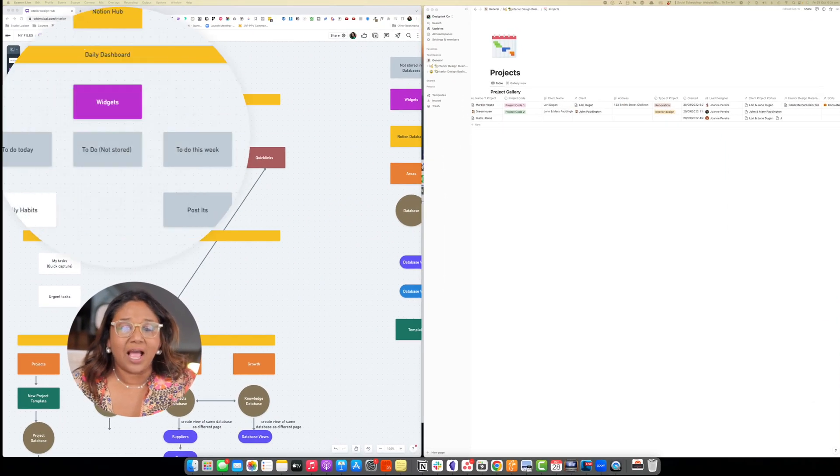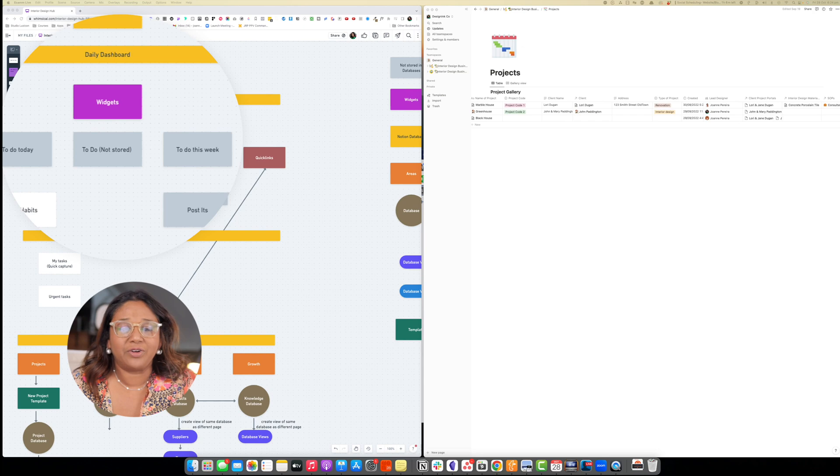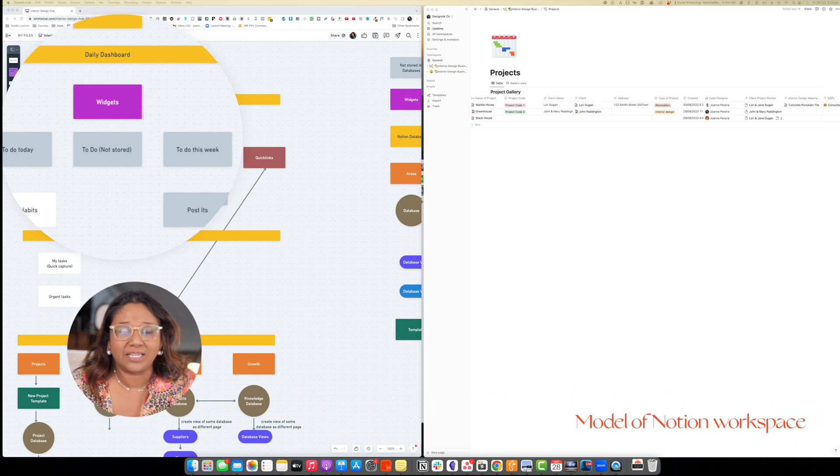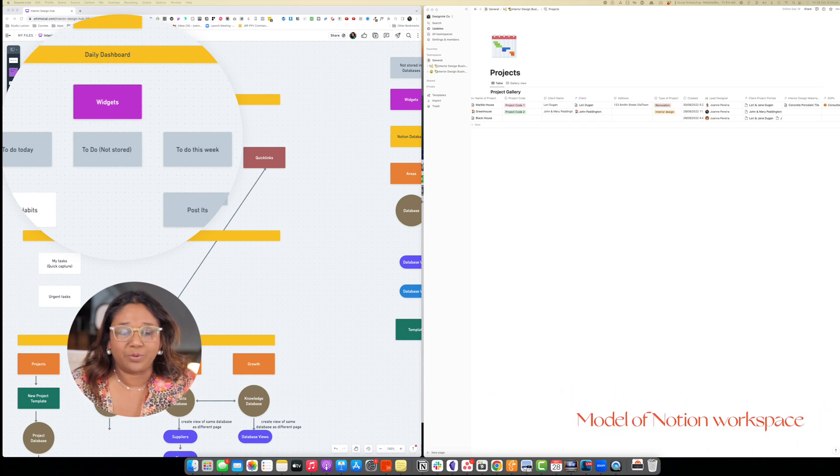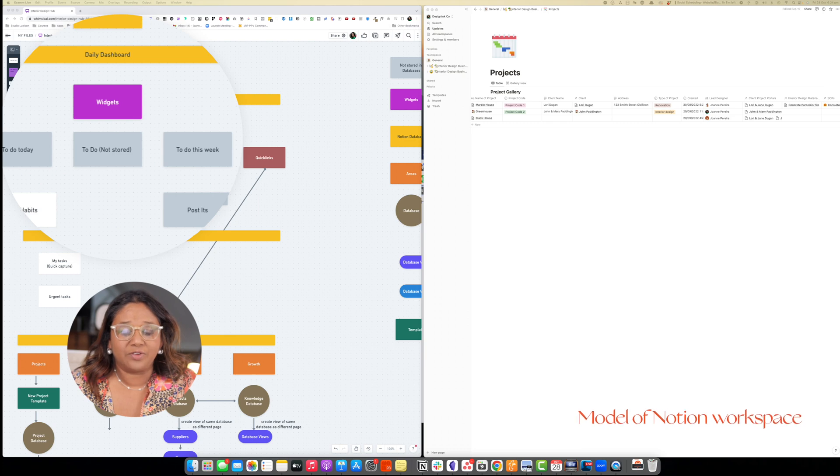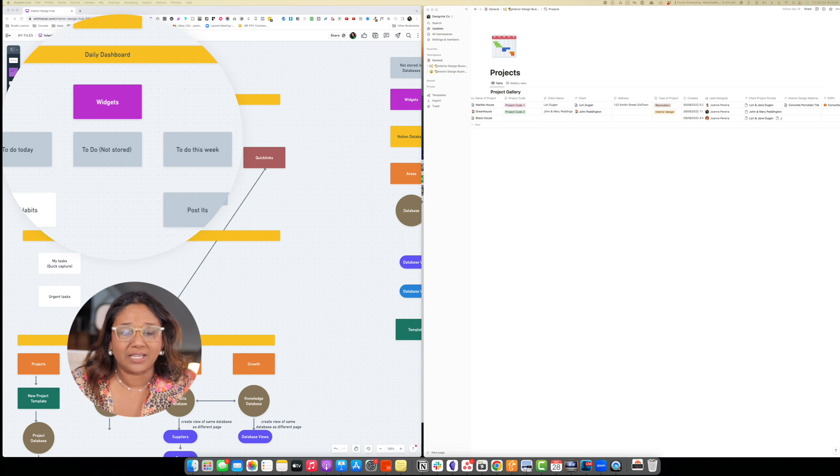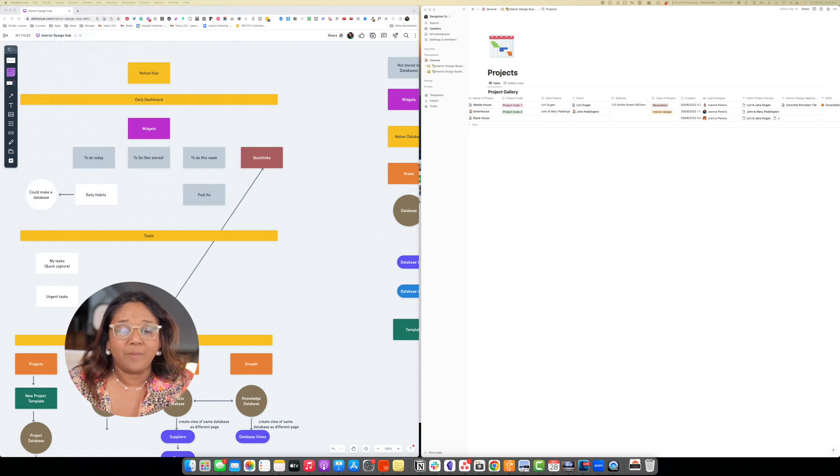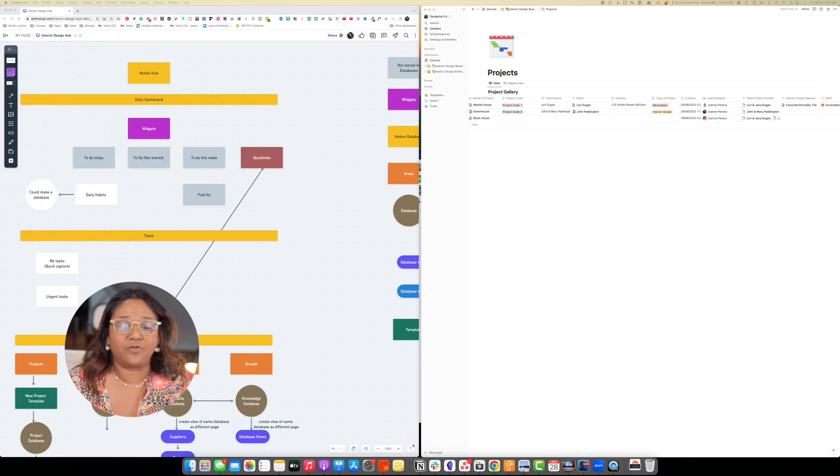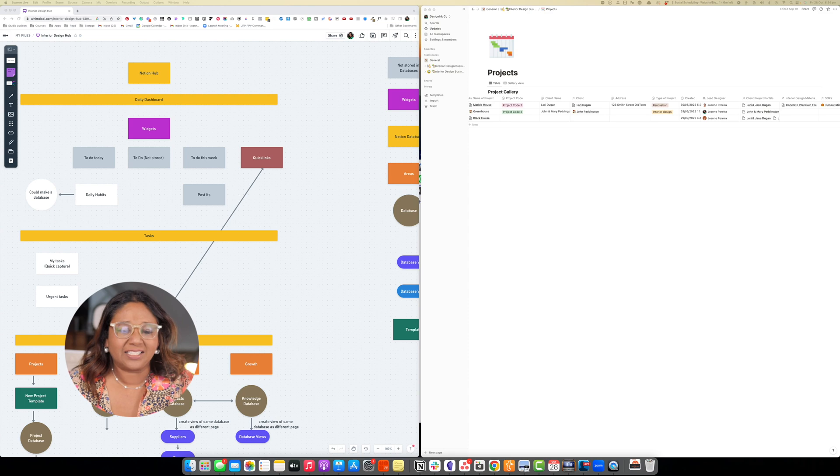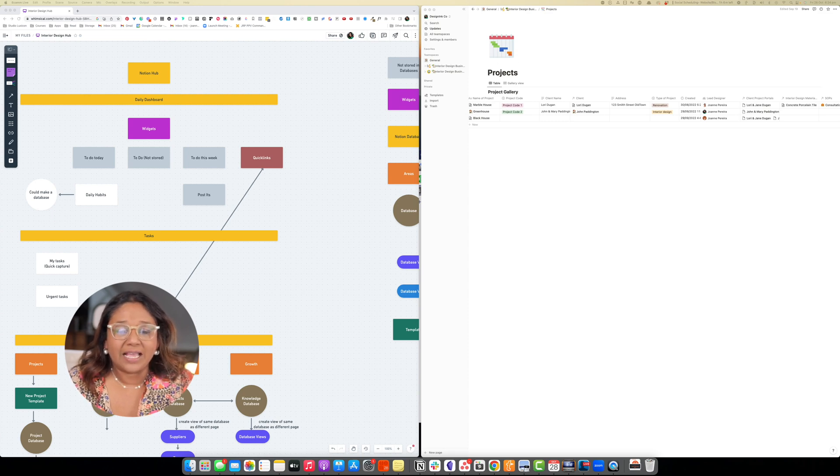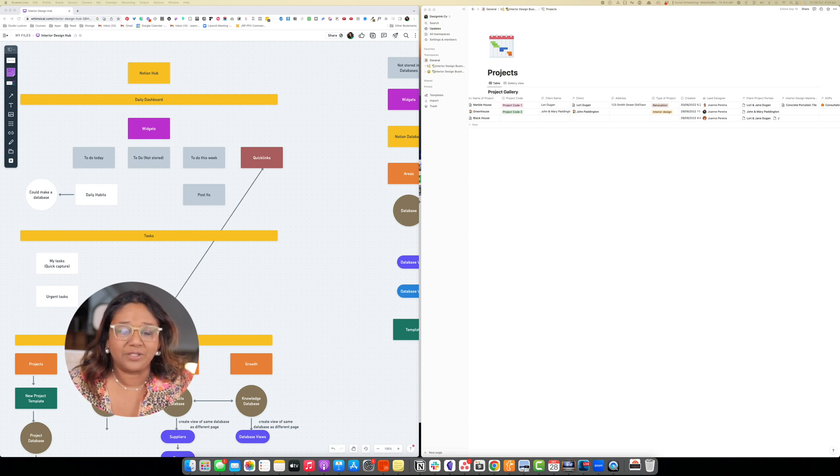So here we are in our Notion Hubs. We have our daily dashboard. We've got the widgets that we installed at the very beginning, our to-do lists, and we could actually link these to our tasks but I use it just as a to-do list for tasks that I don't need to store. We've got our quick links, our daily habits, and our post-it notes.